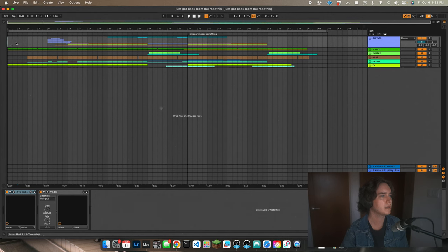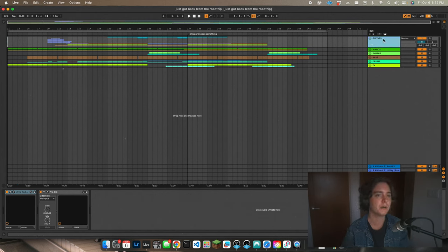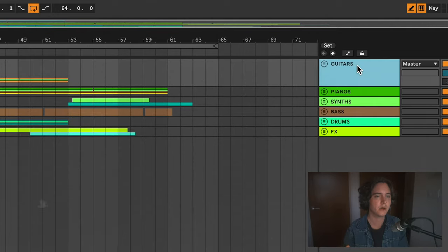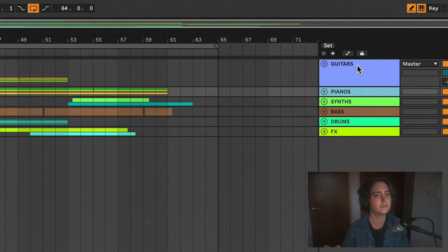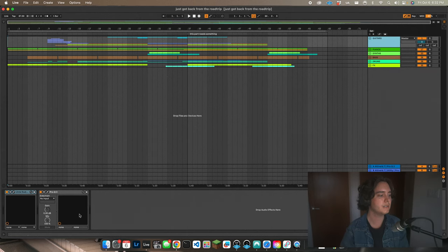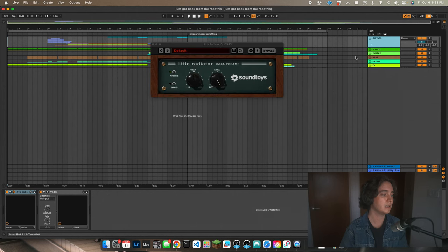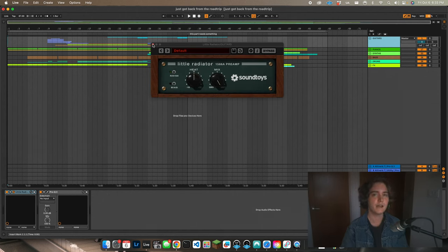Okay, so here we are in Ableton. Let's just look at how this track is structured. I've got everything in separate buses - guitars, pianos, synths, bass, drums, and effects. On each of those buses I've put Little Radiator, and the reason for that is I'm trying to emulate an analog mixdown workflow.